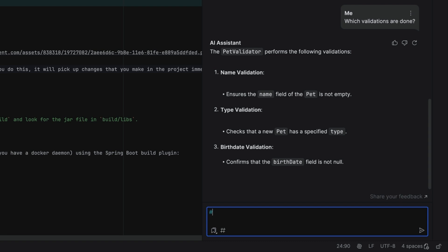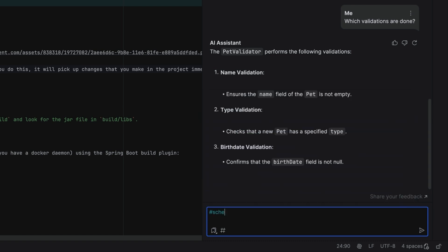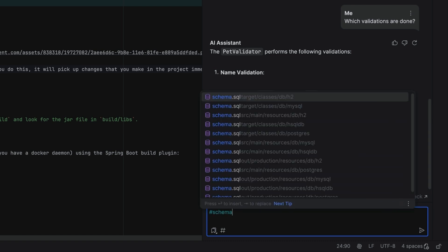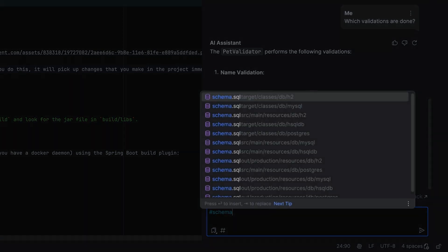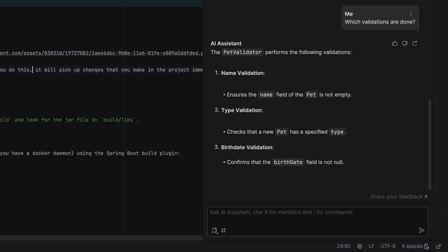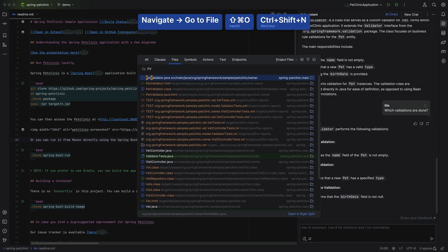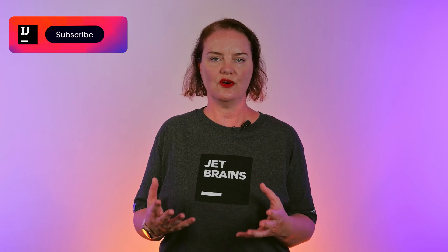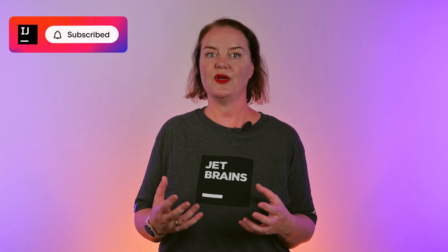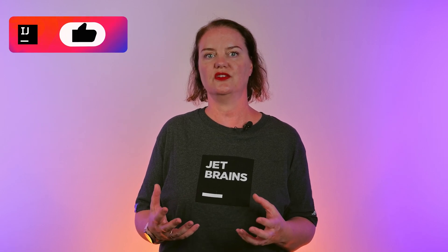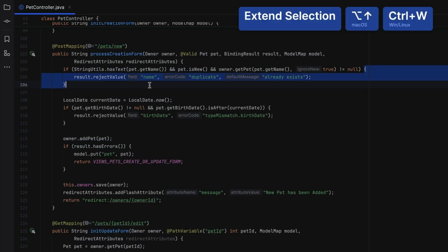It's also possible to attach a database schema to enhance the quality of generated SQL queries within our schema's context. We can open the PetValidator class to see which checks are actually done. If we have a specific section of code that we don't understand, we can ask AI Assistant to explain it to us.